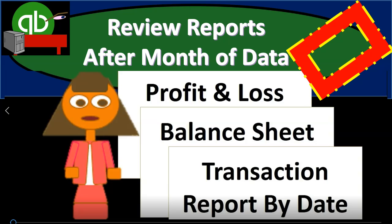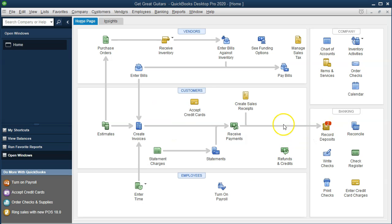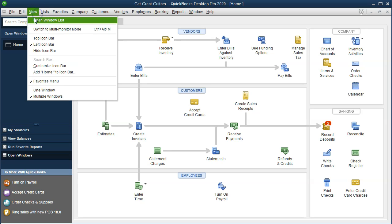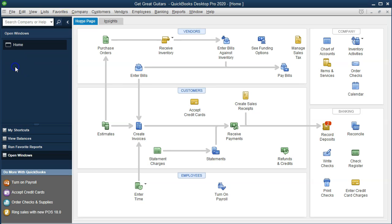In this presentation, we will review reports and print reports after the first month of data input into QuickBooks Desktop 2020. Here we are in our GetGreatGuitars file. We currently have the open windows open, which you can access by going to the View drop-down up top and selecting the open windows list. We've entered one month of data now.